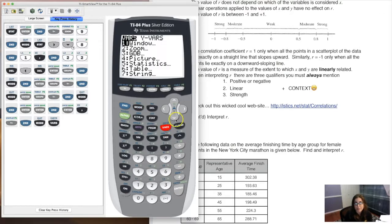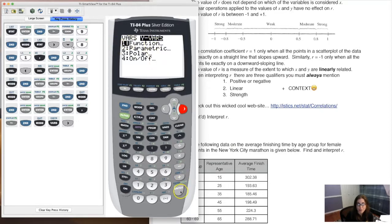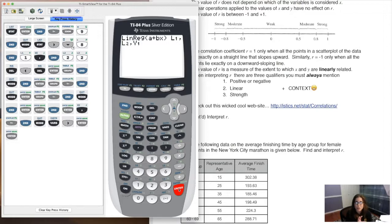To access y1, go to vars → right arrow → y-vars. You'll always be in function mode in this class. Hit enter, and there's your list of y variables. Select y1. I've now added that third piece to the command. Hit enter and the screen looks exactly the same as before.